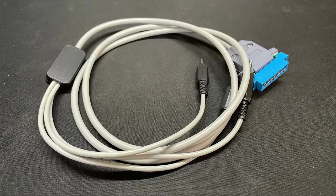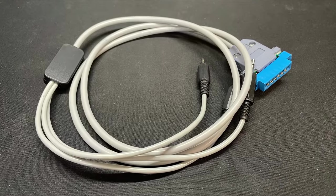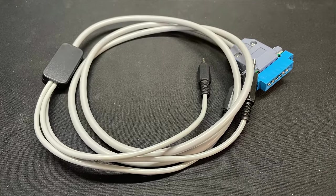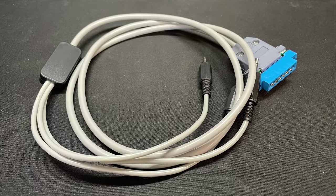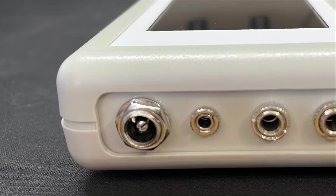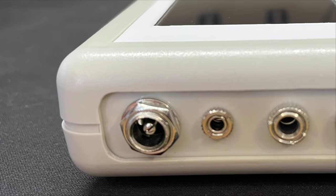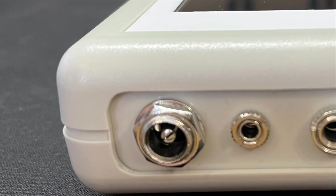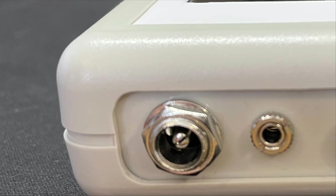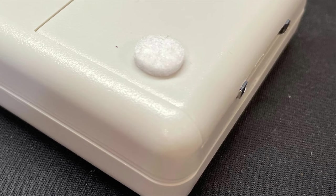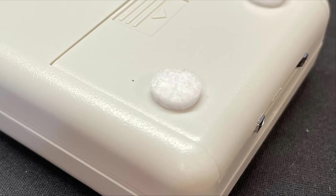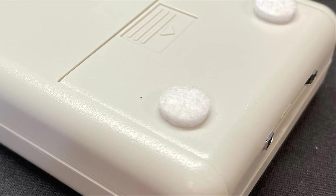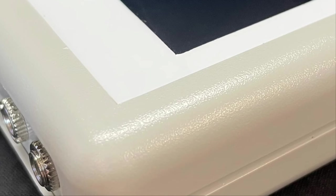You will need the correct cable harness for each system of course and a number of these can be supplied with the unit at a slight additional cost per harness. I need to give props to Duncan for the build quality of this product. For a small run manufacturer, this feels like a superbly put together device and really well thought out in terms of the placement of the various elements.